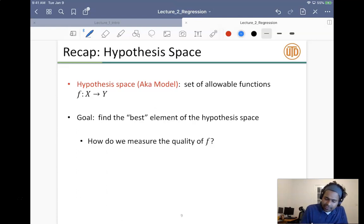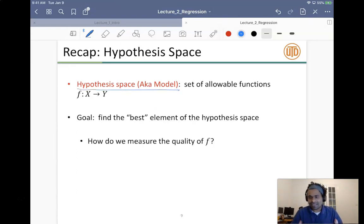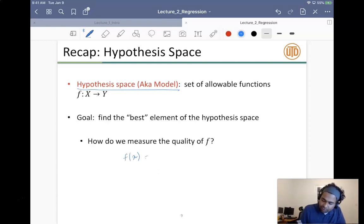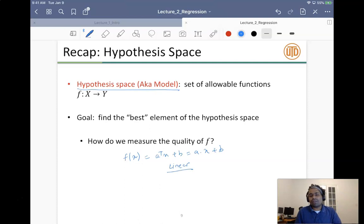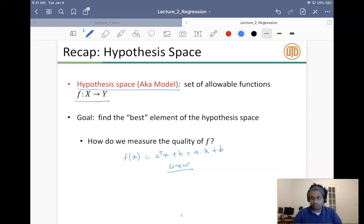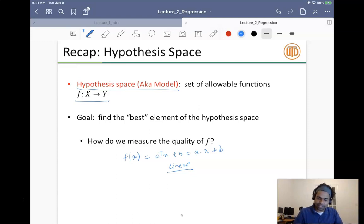A critical thing to understand is the hypothesis space — also called the model — which is a set of allowable functions we will consider. Once we make a modeling assumption, we consider functions in this class. For example, today we'll see functions of the form f(x) = a^T x + b, which is the class of linear functions. We can also consider extensions like polynomial functions, which we'll cover in part three.